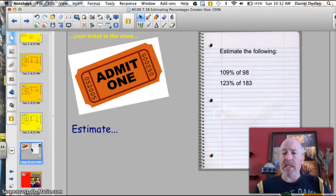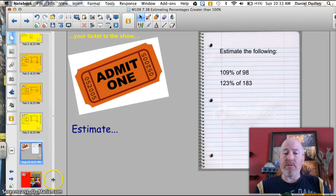Your two problems for the day: estimate 109% of 98, and estimate 123% of 183.